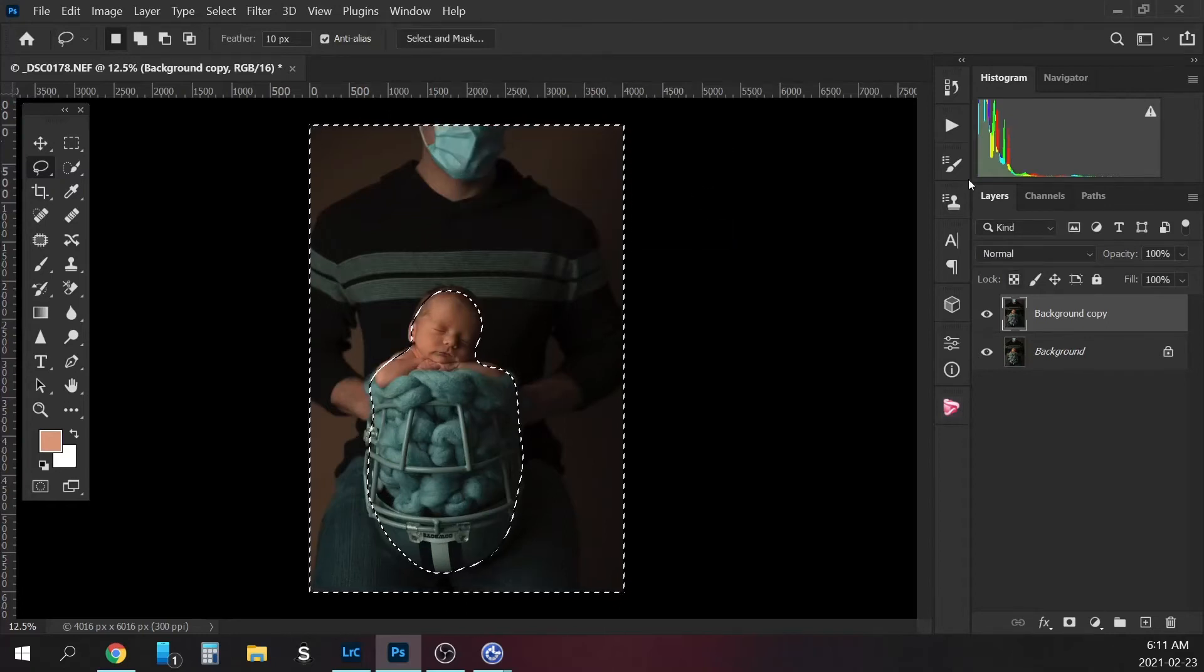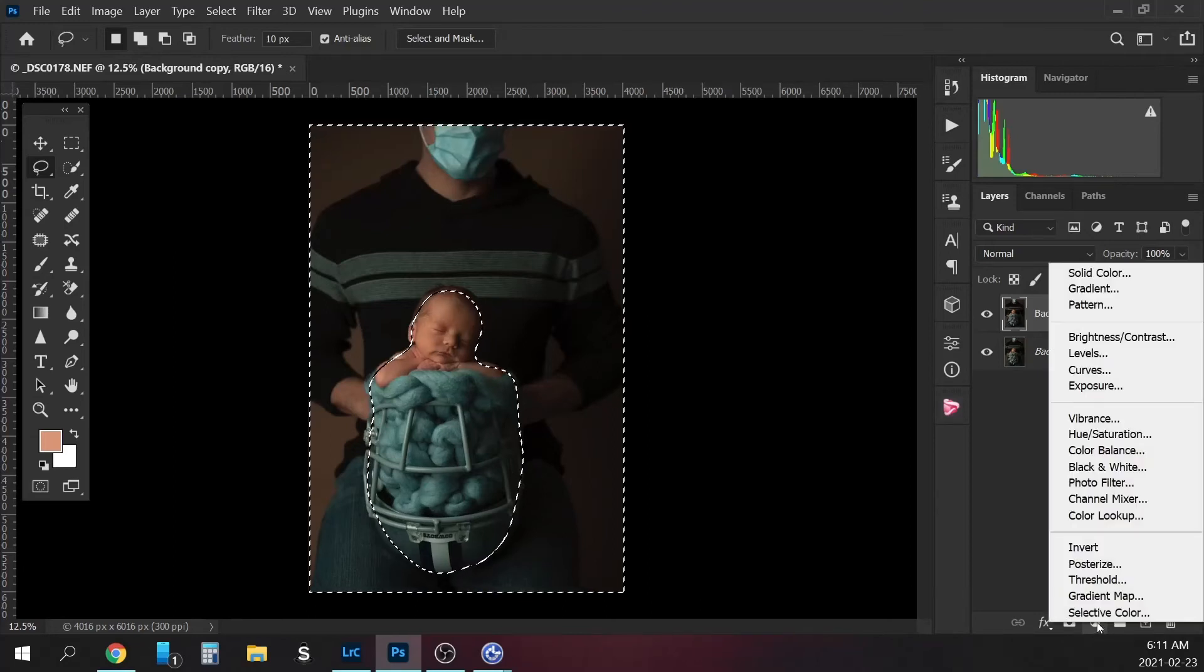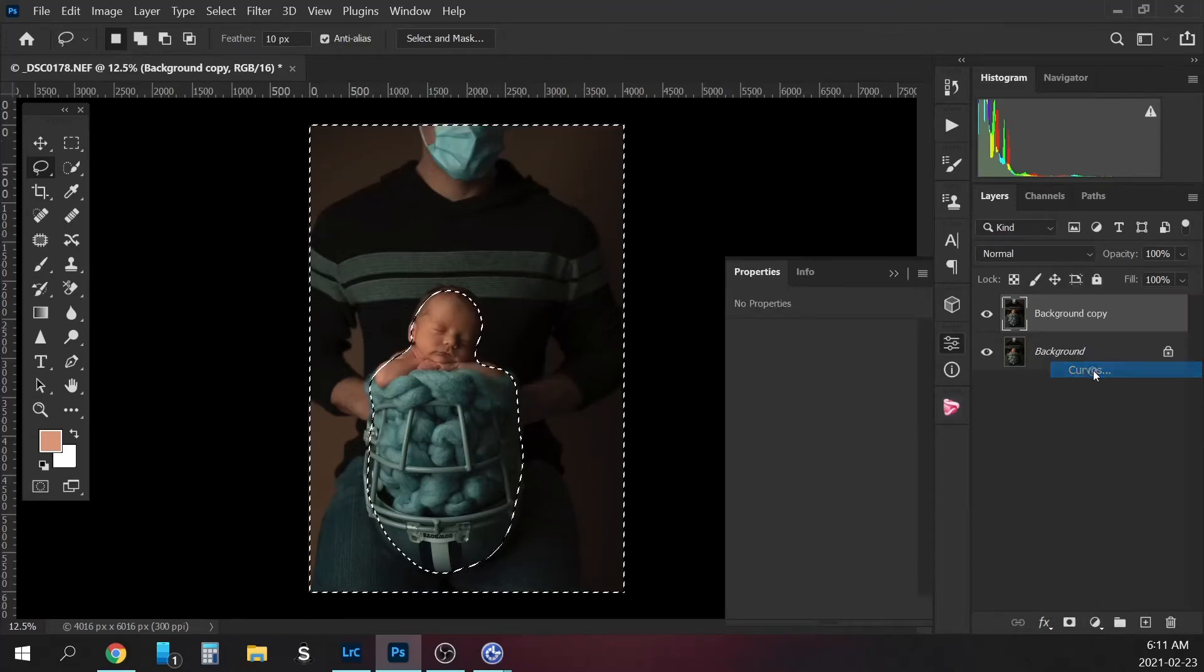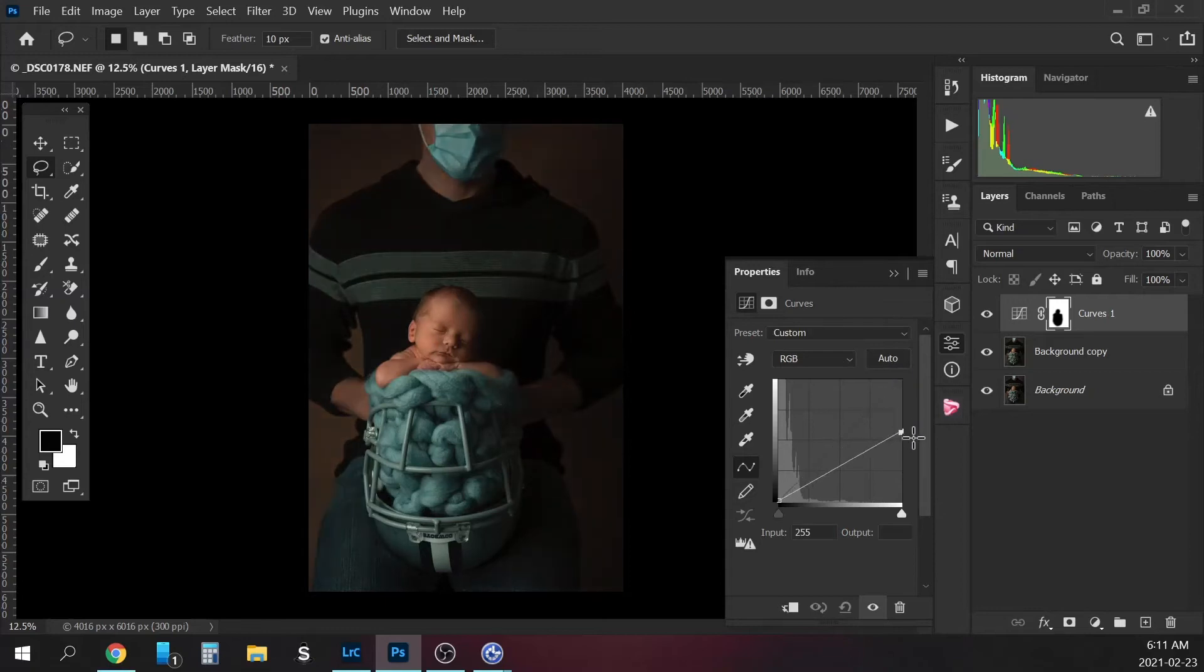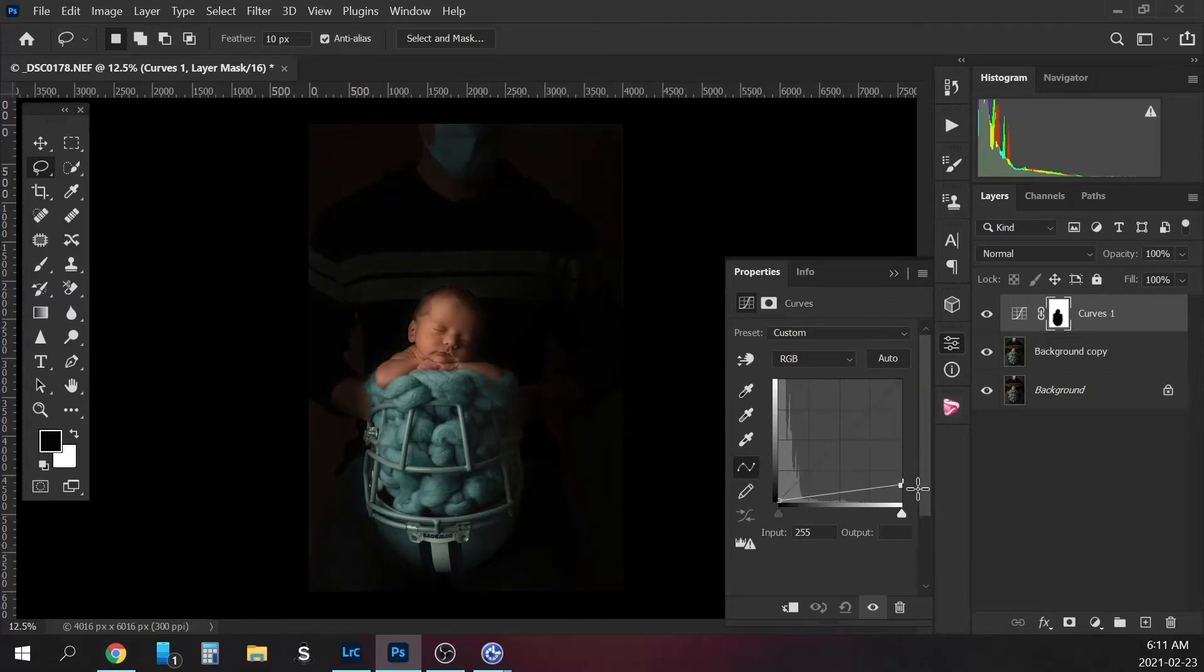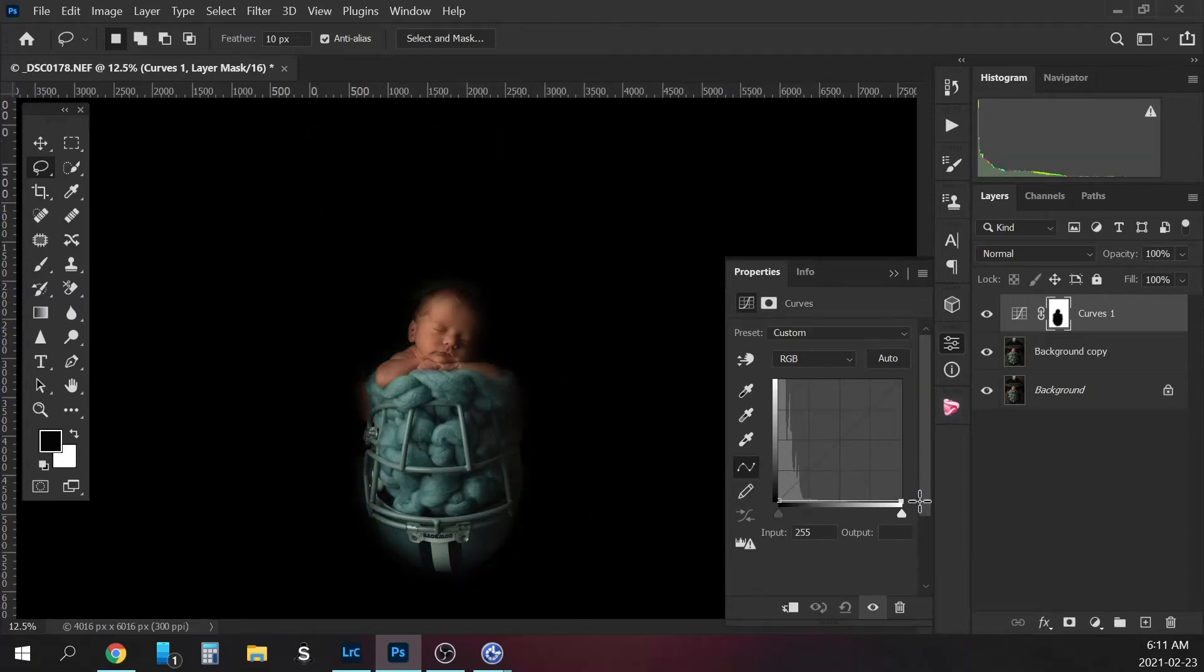And now we'll just go into our actions palette at the bottom here. Go to our curves and bring the darks all the way down to the bottom here to make everything black.